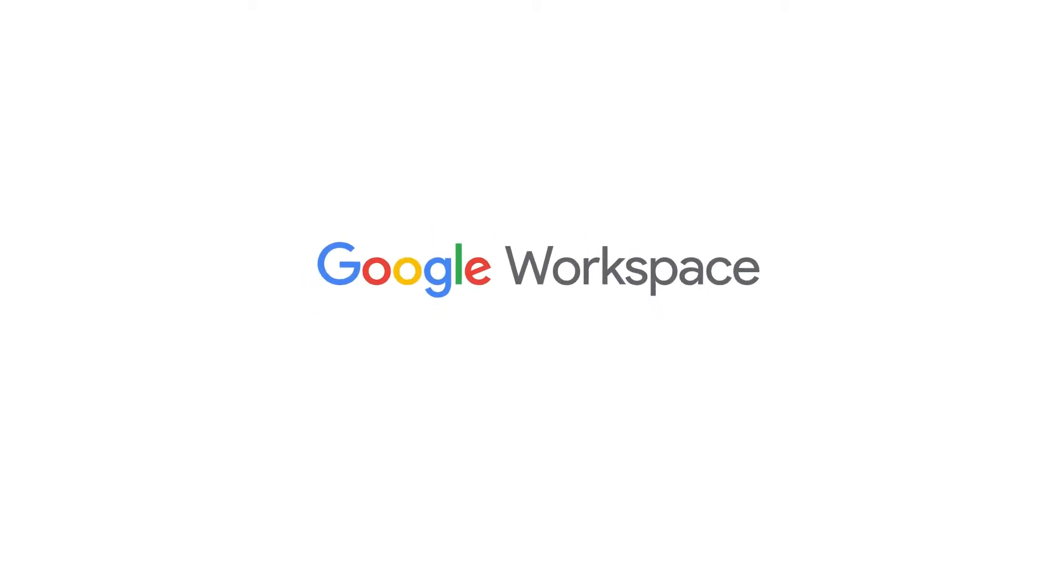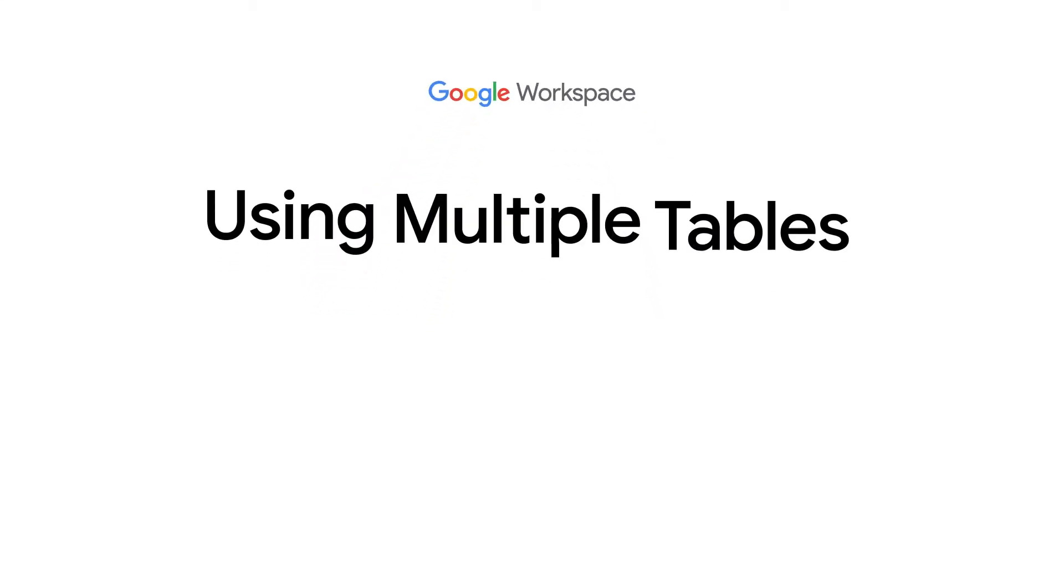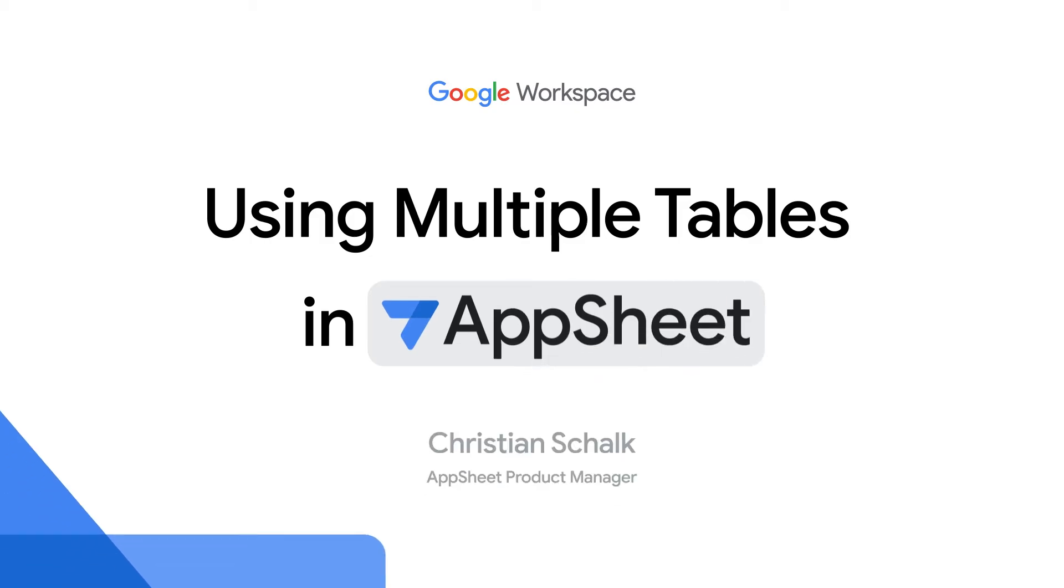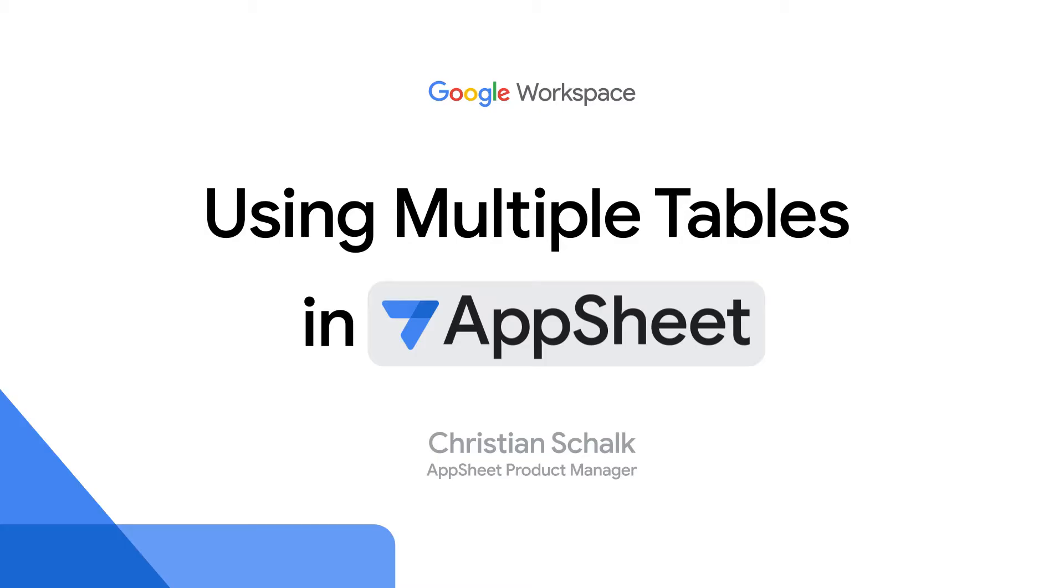Hello and welcome back to the Building with AppSheet series. I'm Christian Schalk, an AppSheet product manager, and in this next episode we'll show how to use multiple tables together in AppSheet. We'll also cover some other useful new concepts along the way. Let's get started.